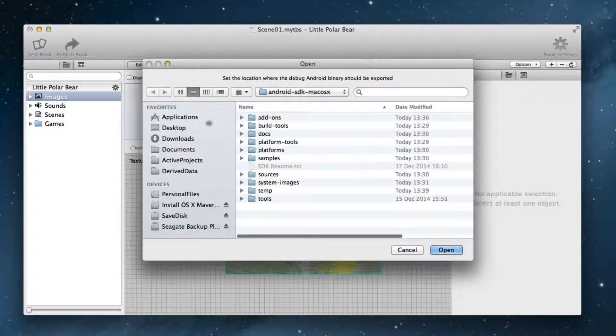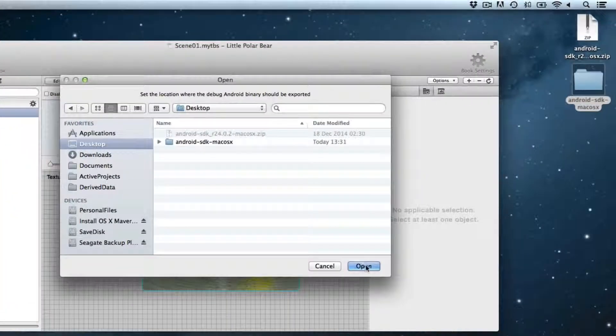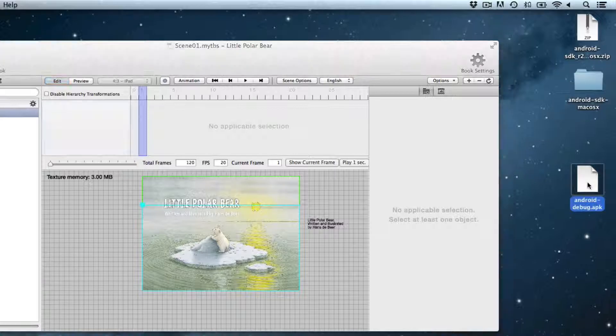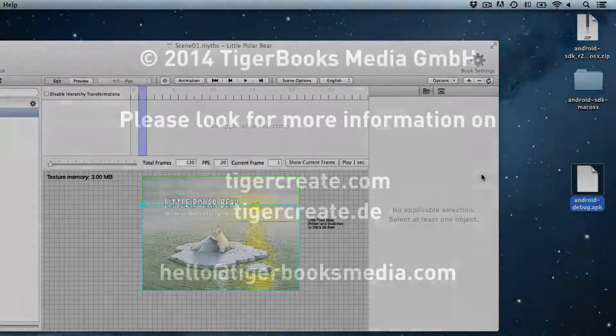The created APK will be saved to your chosen location. Now side load the APK to your Android device and start testing. Have fun!